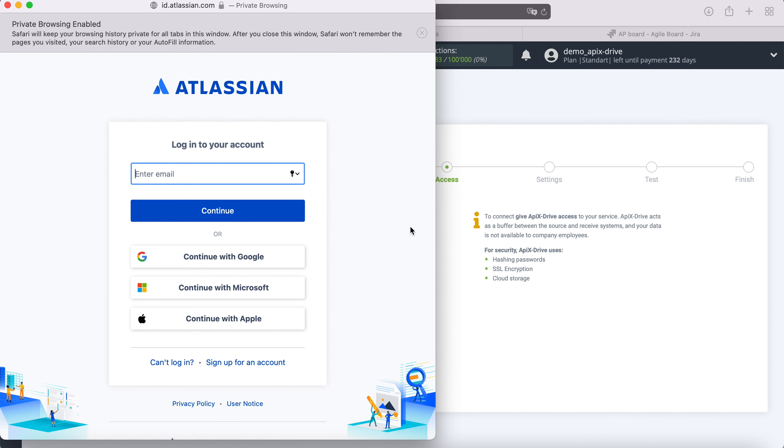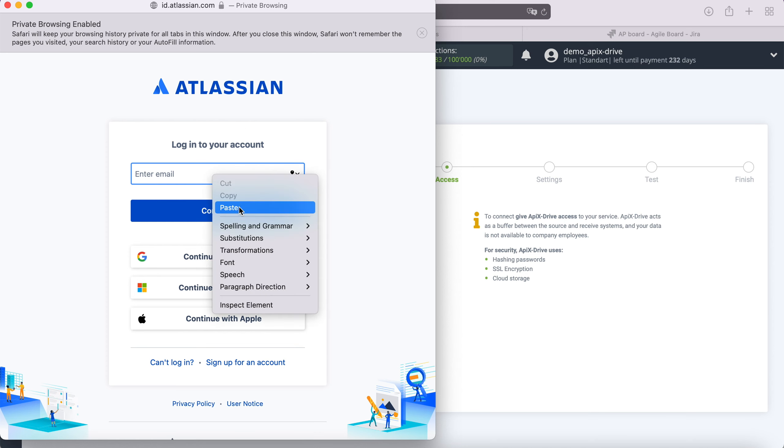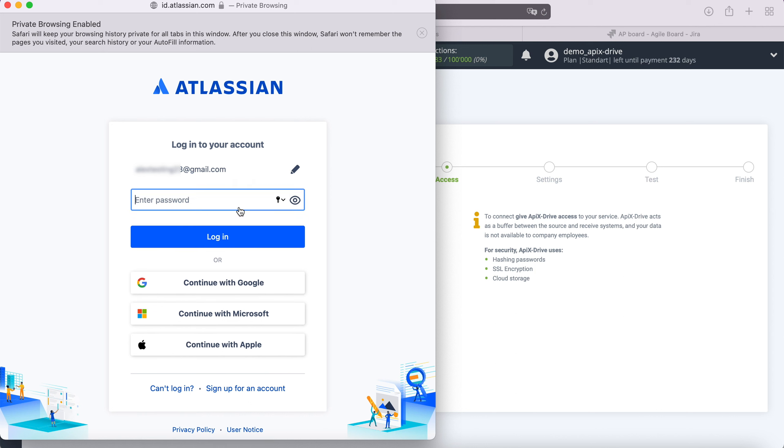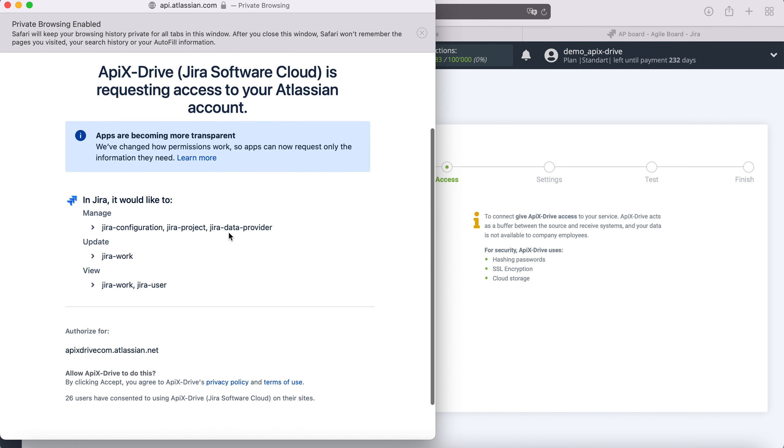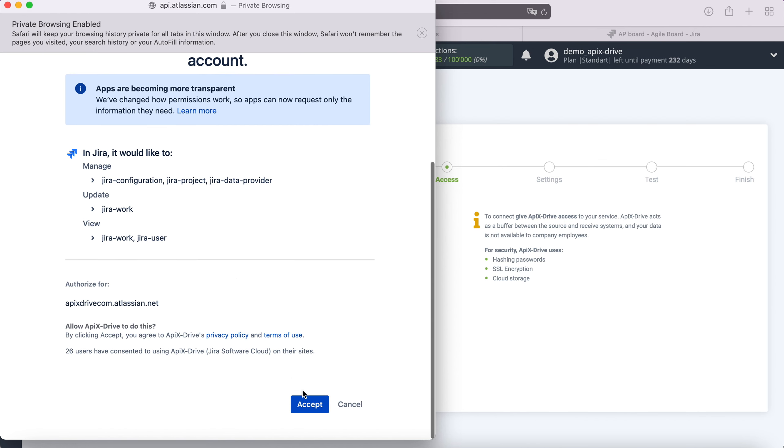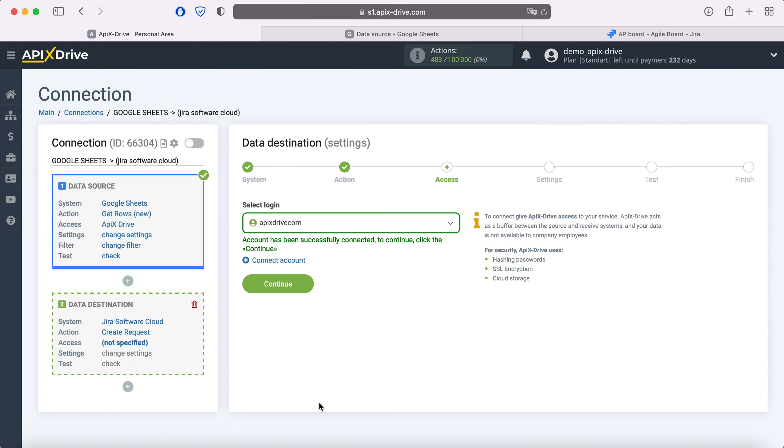In this window, you must specify the login and password of your personal Jira account. At this stage, you need to grant API XDrive permission to work with your Jira account. When the connected login is displayed in the list, select it.